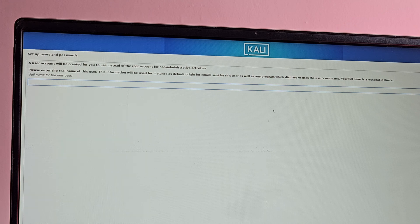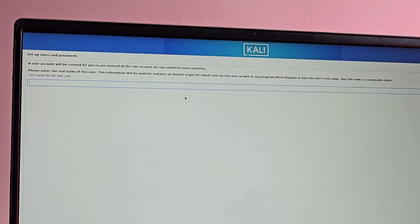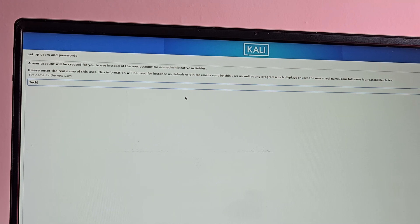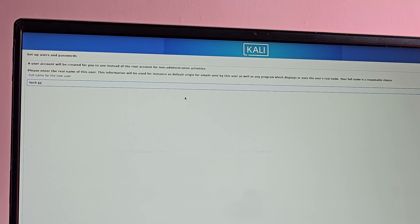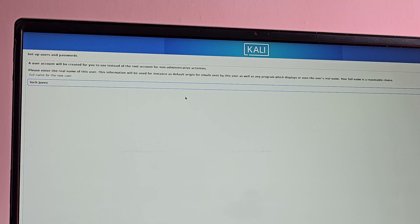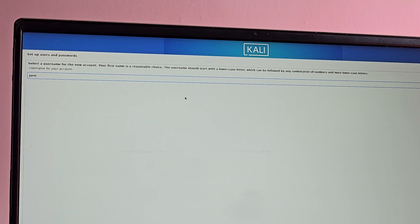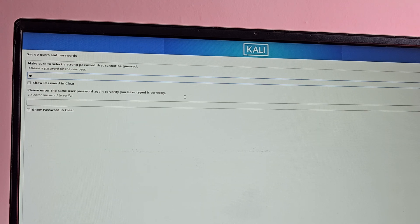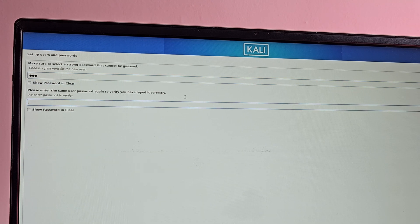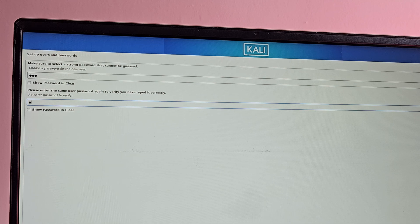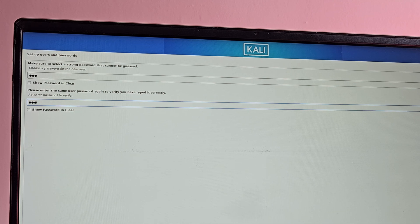Now it is time to set up user account. First enter the name for the user and then select username. Now it is asking to set up a root password. Enter a password for root user and hit enter.